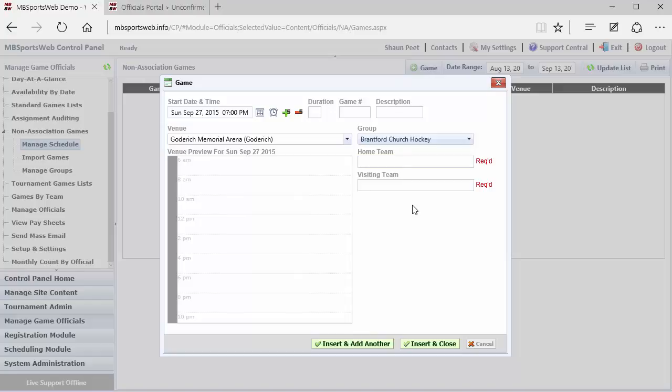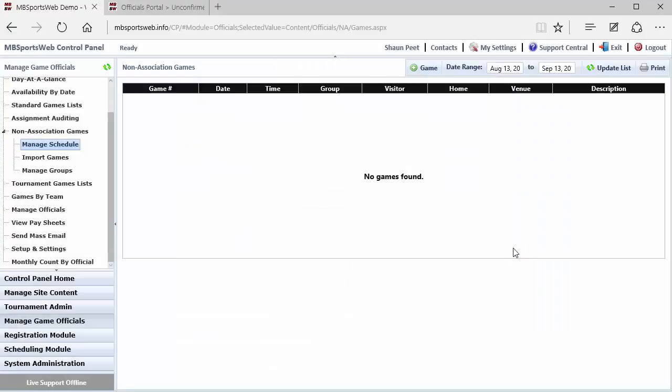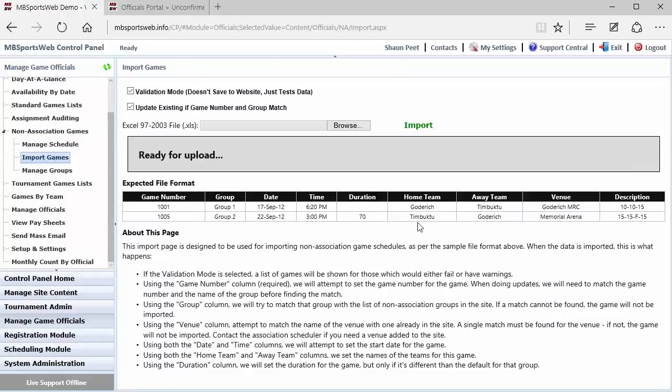So once we can add those games individually if you like, and you can do Insert, Add Another, and continue to add the set of them. The other thing that you can do, though, is import non-association games.